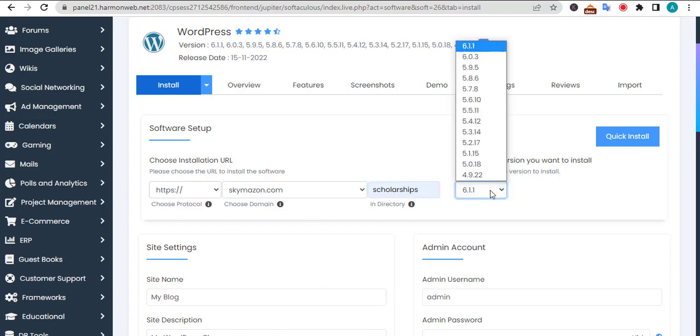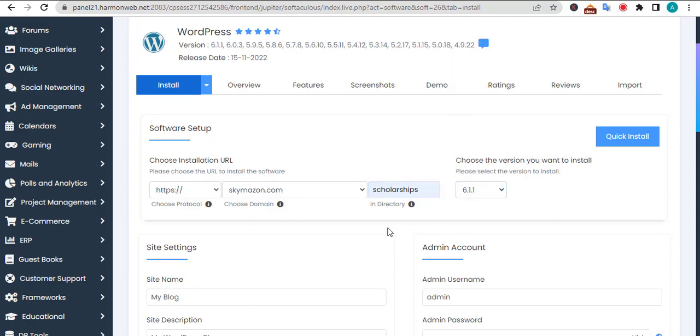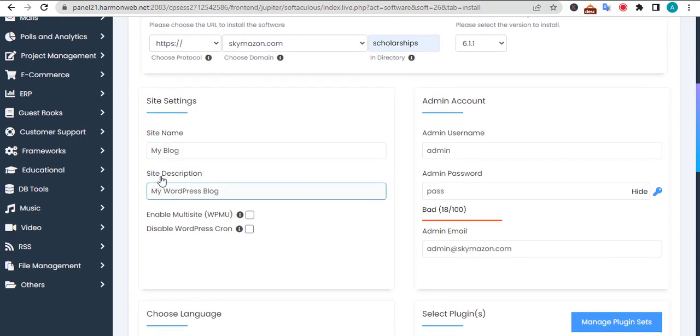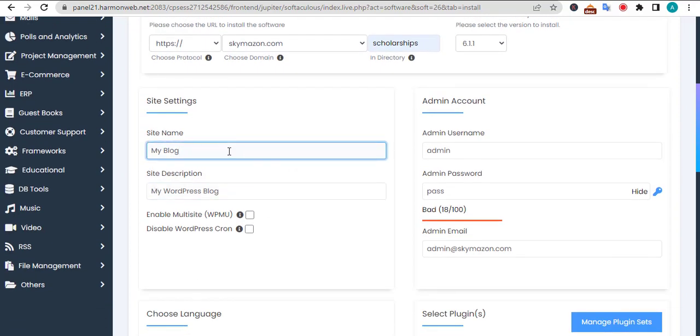After that section, scroll down and you will find this section called site settings. This is where you give the site name. The subdirectory you are going to create is going to look like a blog, so it will need a site name and site description.